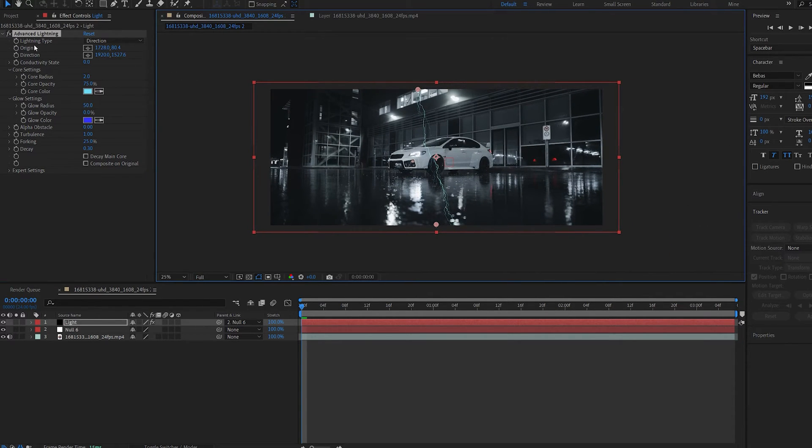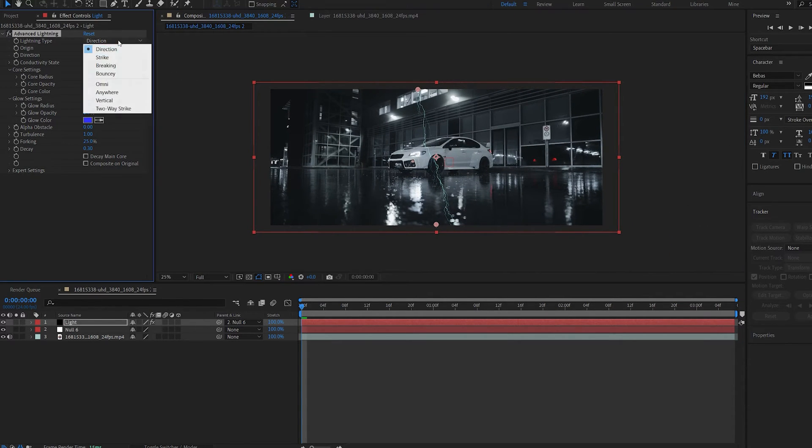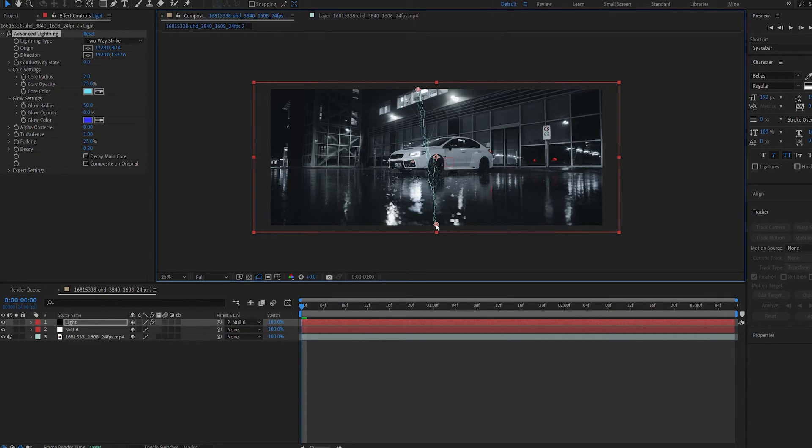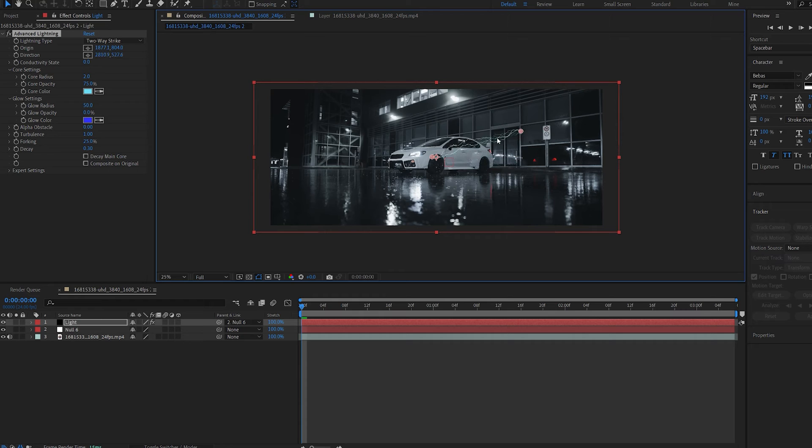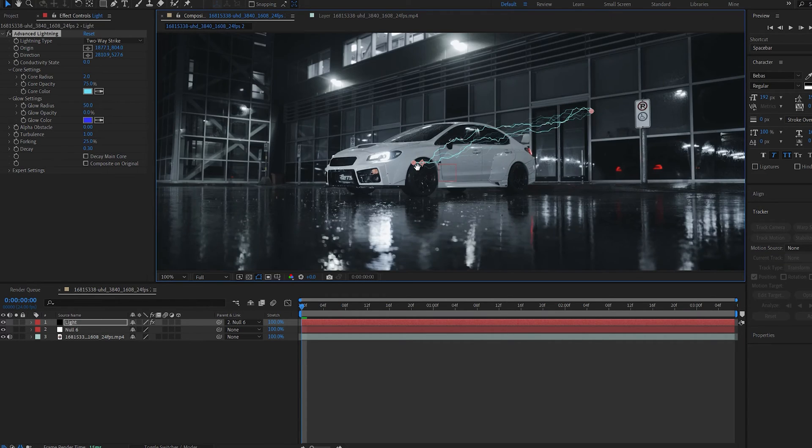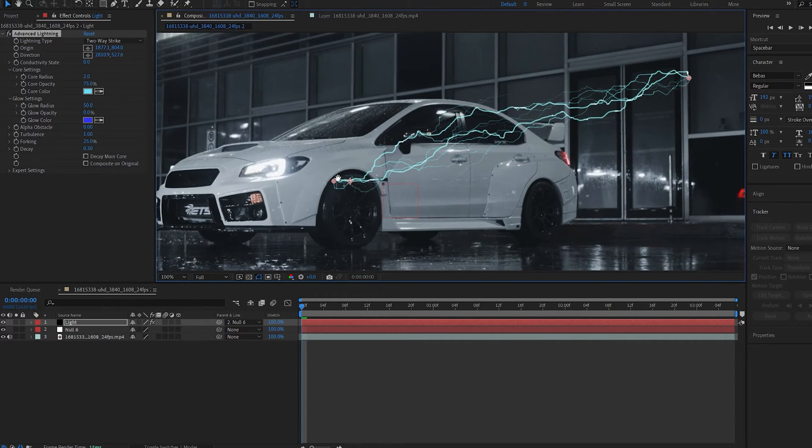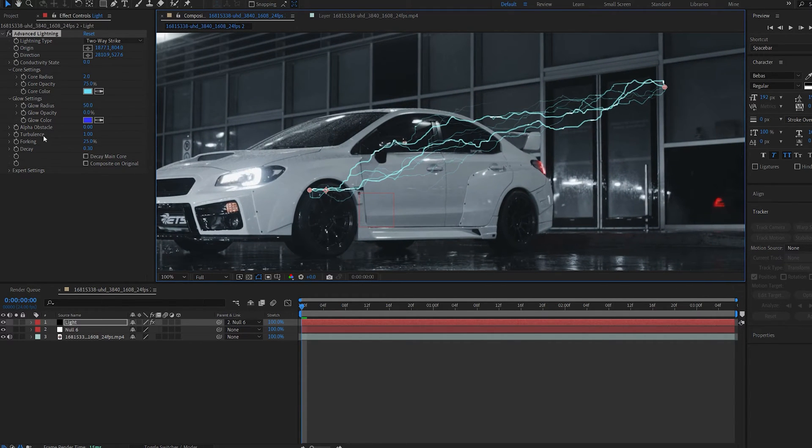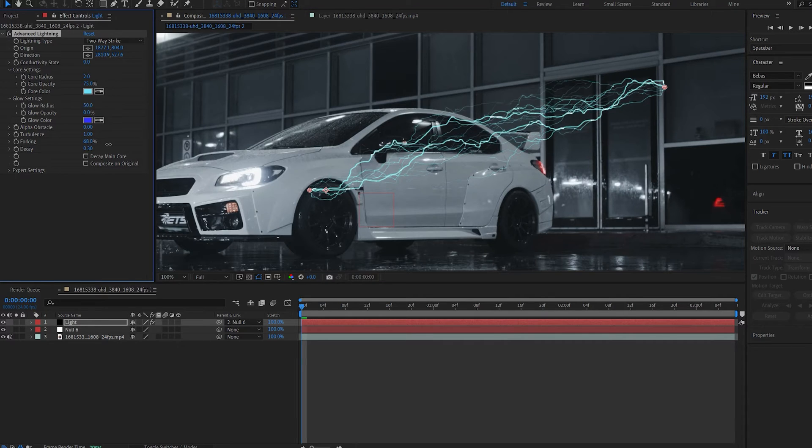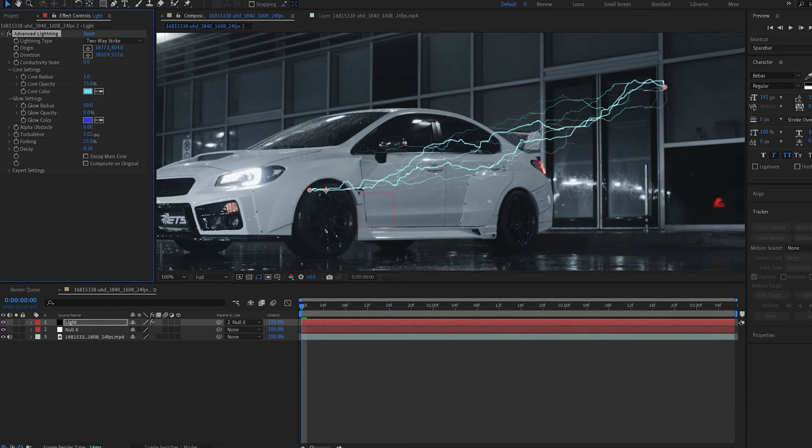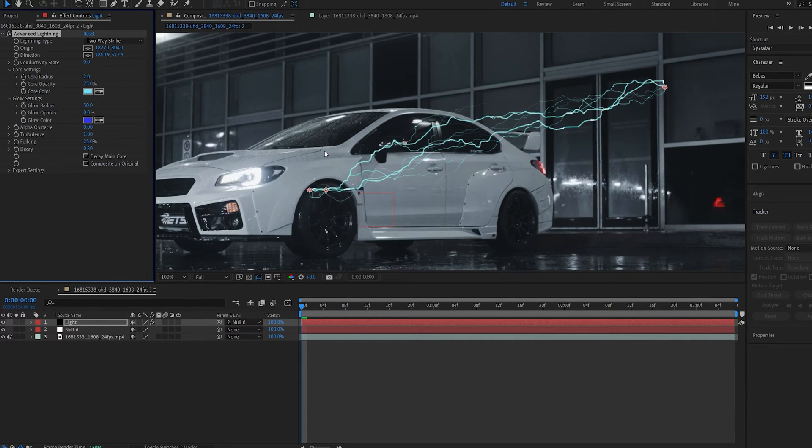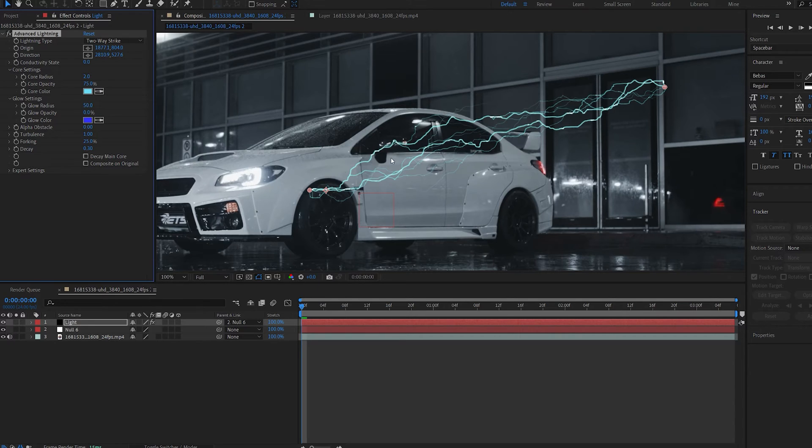And the lightning type I'm going to change from direction to two-way strike, and this is just two dots creating a lightning between them which is pretty easy to control. Always keep in mind that there's a bunch of settings here to play with like the forking, the turbulence if you want to add some more details, so have a play with those.